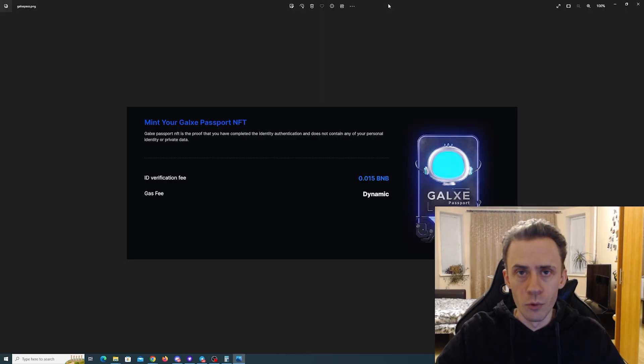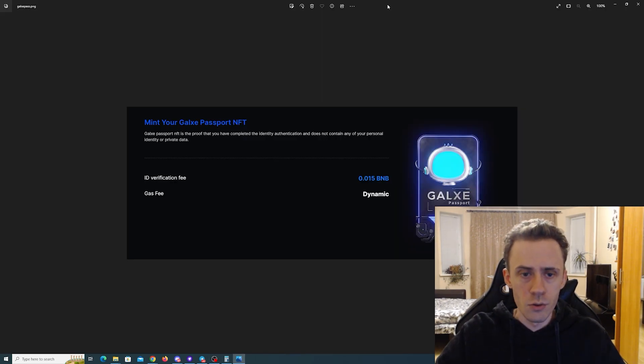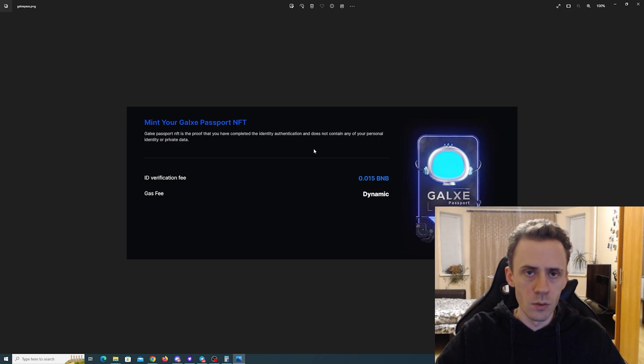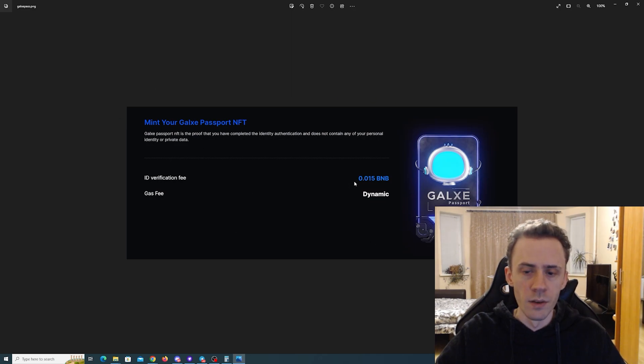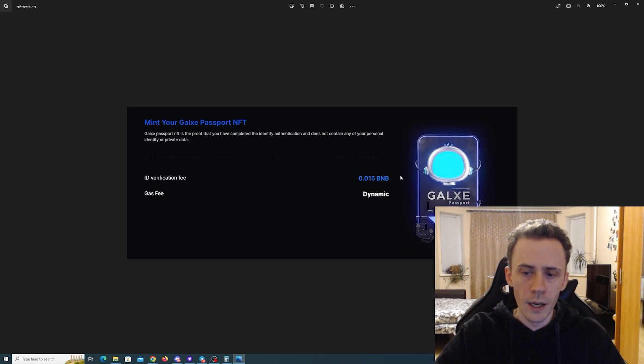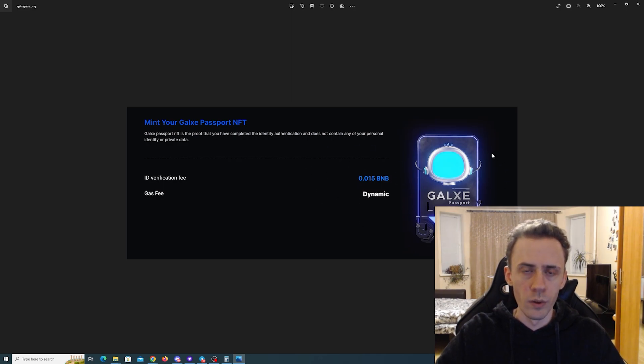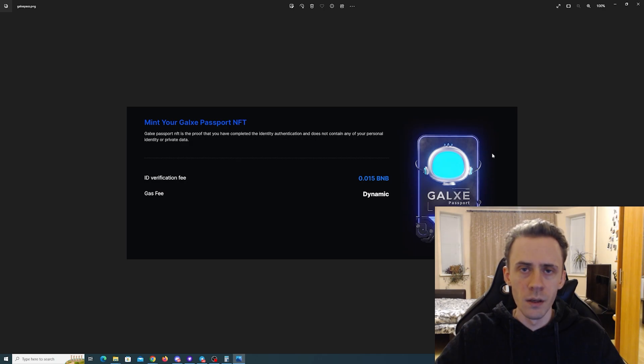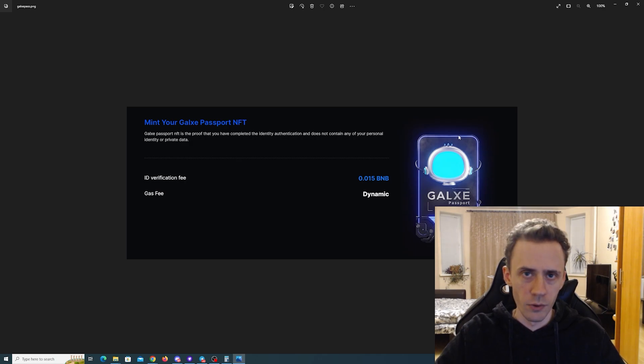So once you're approved, when you go to the passport page, you will see something like this, where it will show you ID verification fee. And you also have to pay gas. So in total with the current prices of BNB, I paid around five bucks for that.